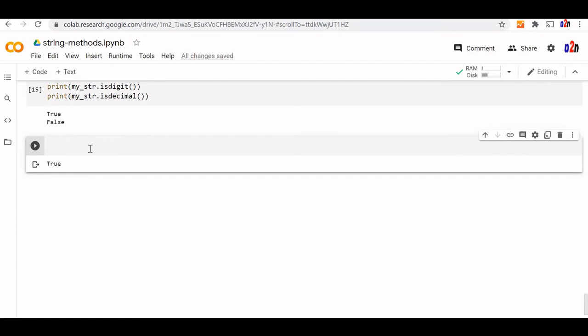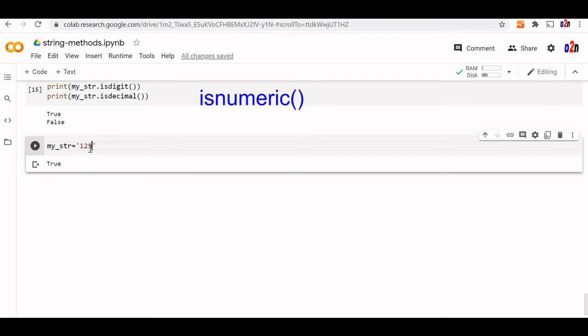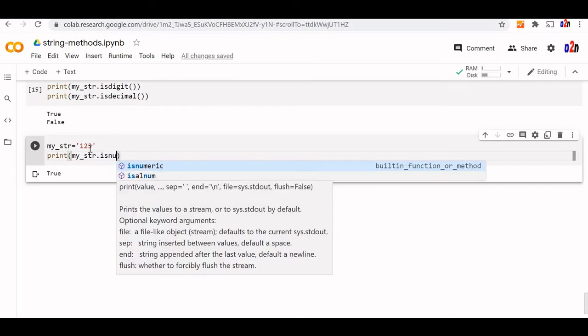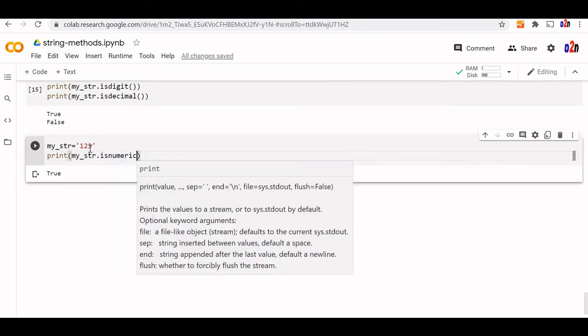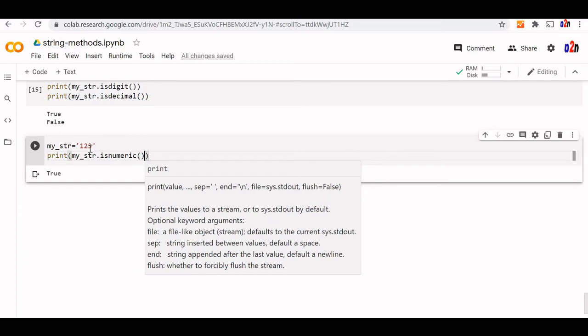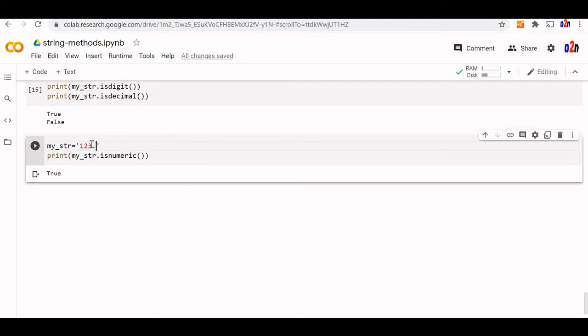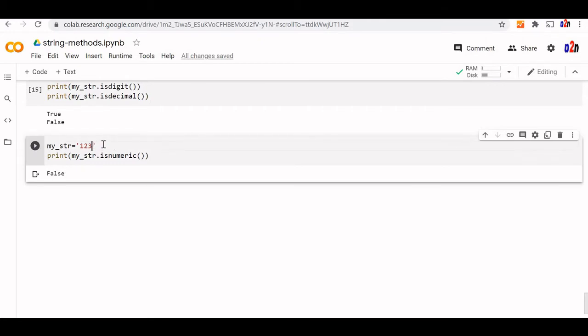Now let us see what is the is numeric. We will have a string now. My str is equal to let us say 123. Print my str is numeric. Now this will give us true. Let us add decimal then false. You can add any char to it. You can get false again.